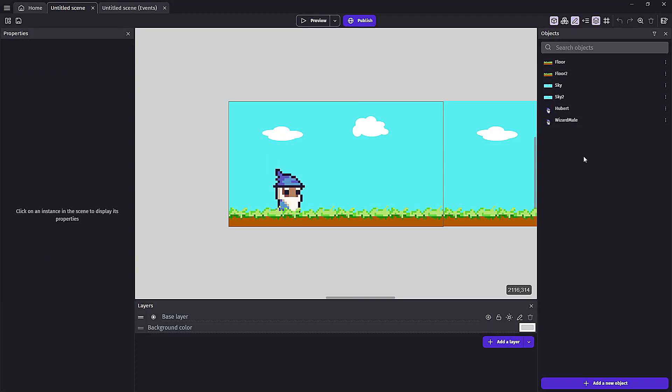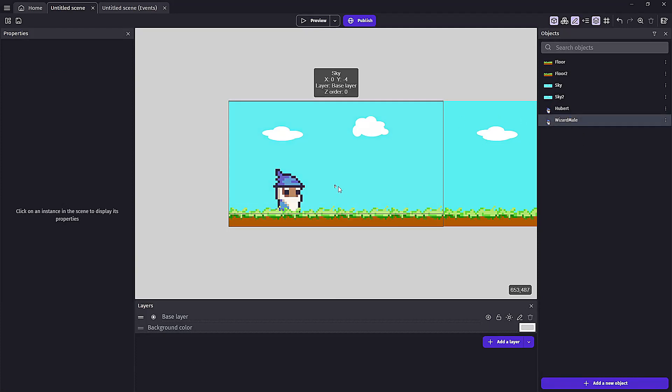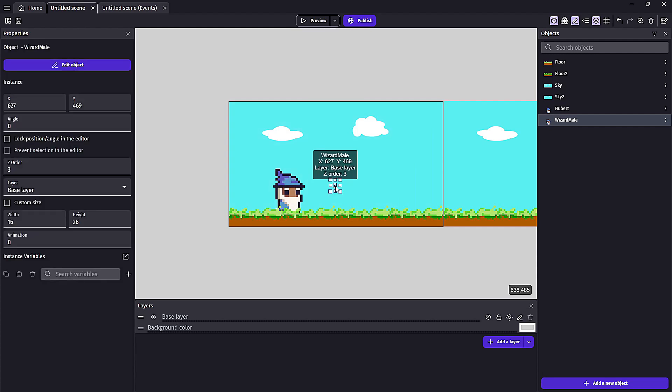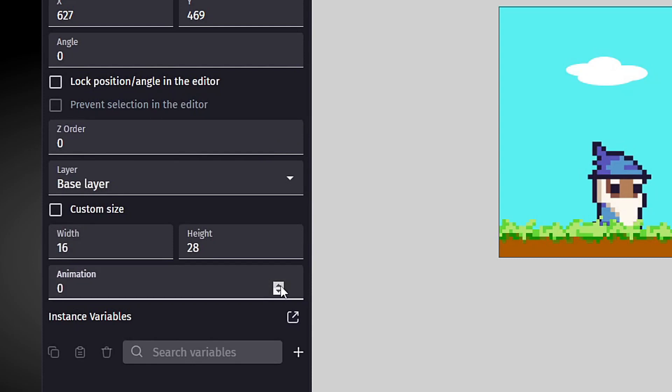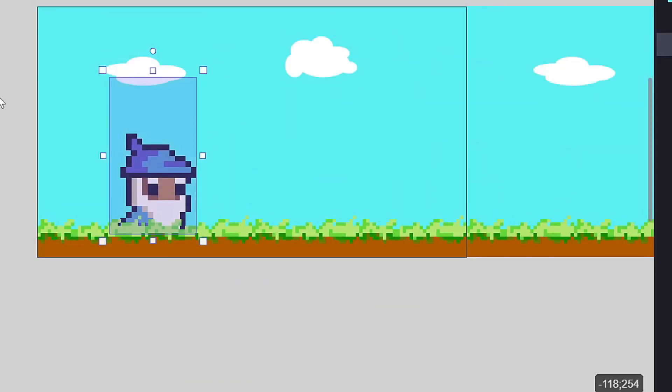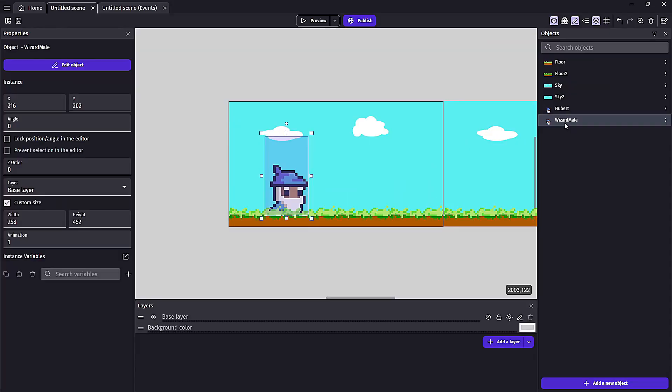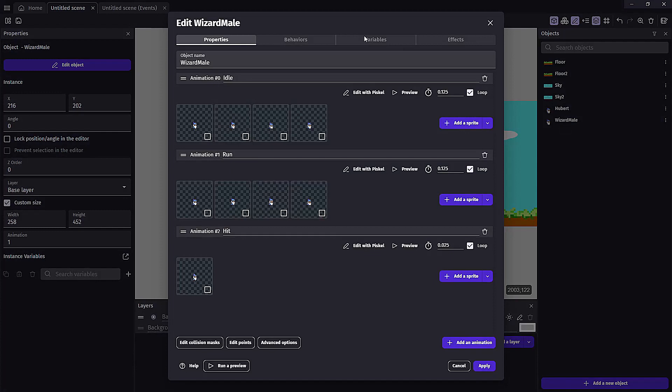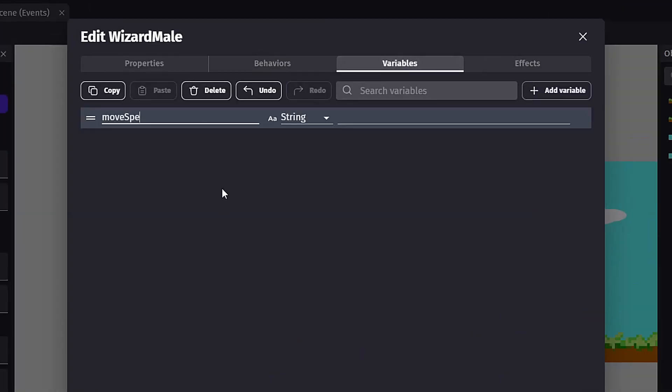We'll go ahead and replace our current Hubert with our new asset we brought in. We'll want to make sure we redo all the things we originally did to Hubert: setting the z order, setting the animation, resetting the size, and giving the new asset the move speed variables.